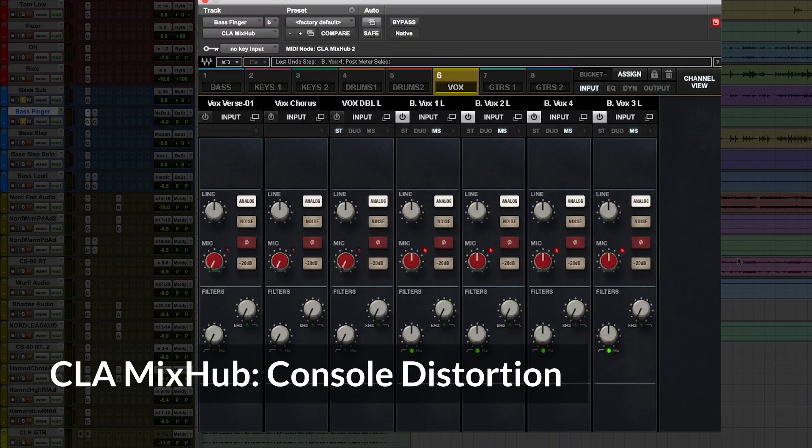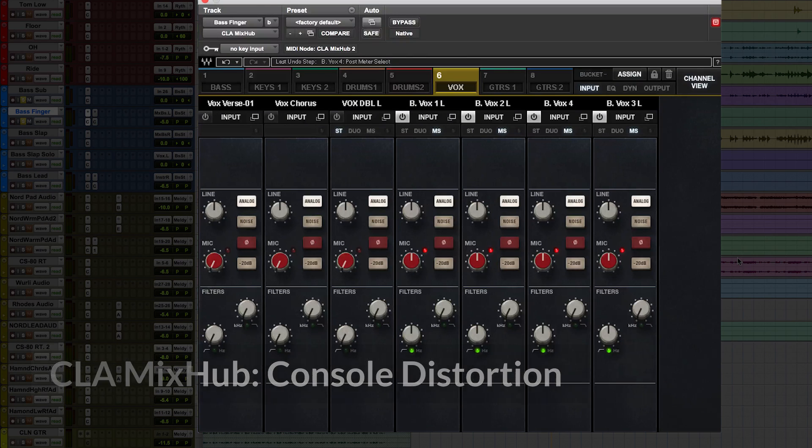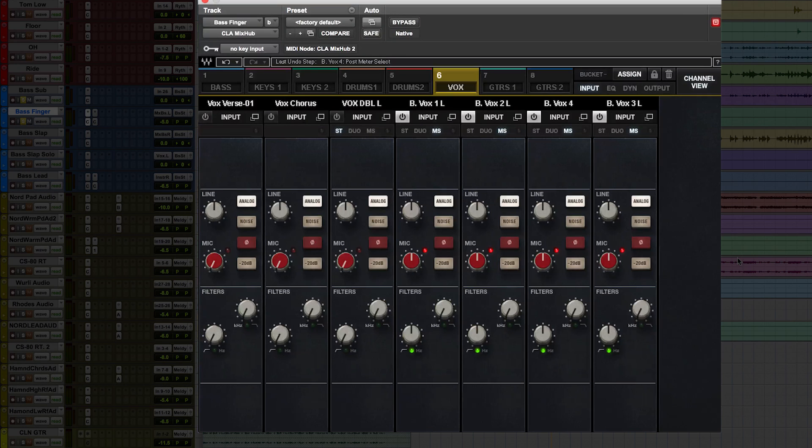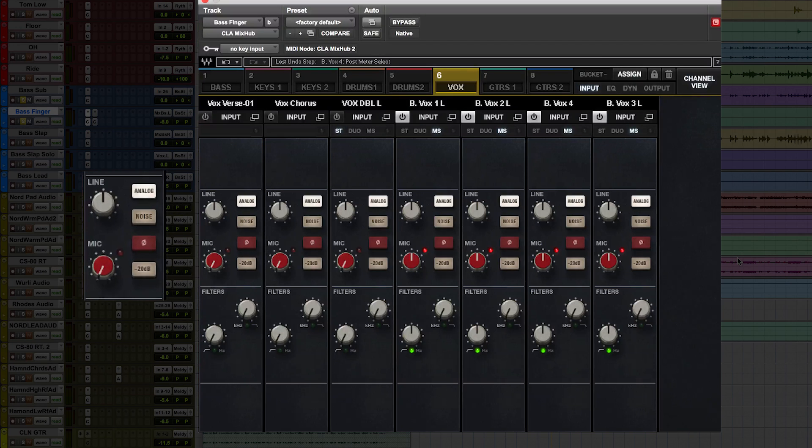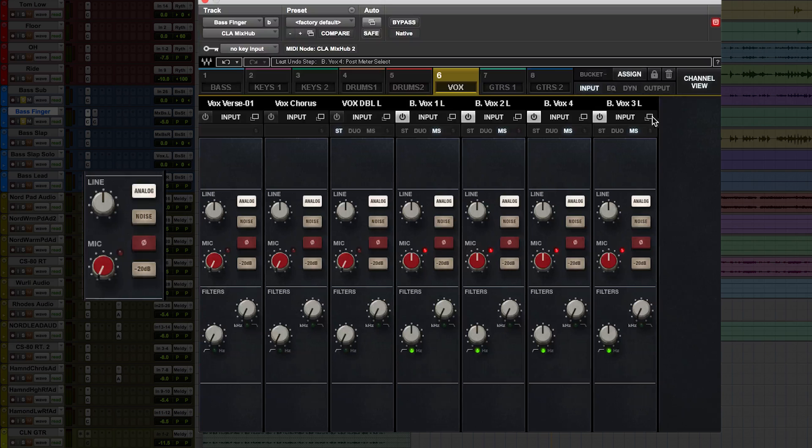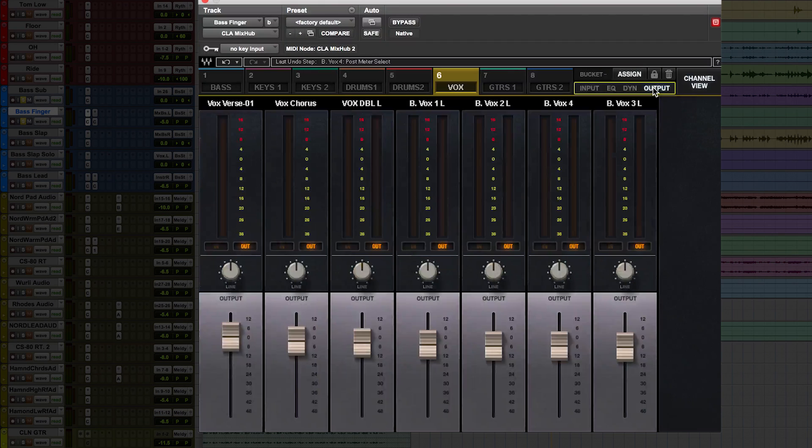An essential part of this plugin is its console distortion, modeled exactly from the original. You can use the line and mic controls to overload your channels inside the plugin for subtle texture and excitement all the way to full-on fuzzy drive.